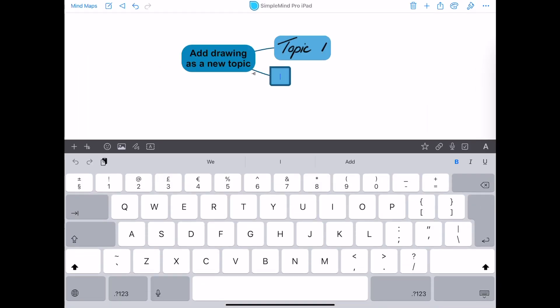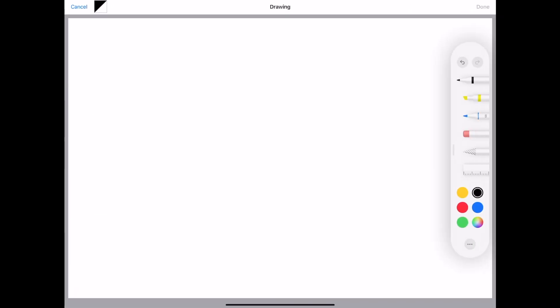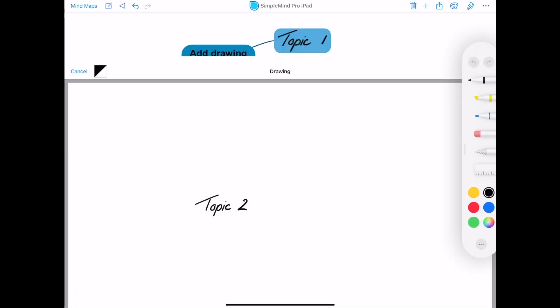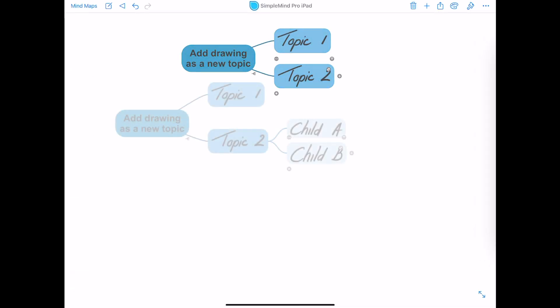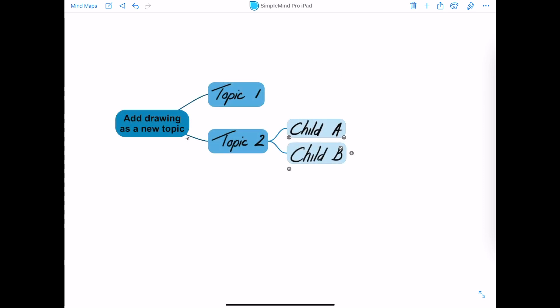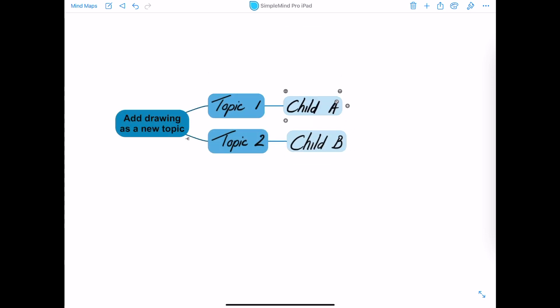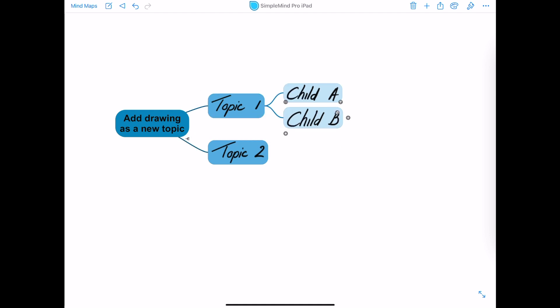Let's add some more. Because those are topics, they are part of your mind map hierarchy, so you can reorder them.